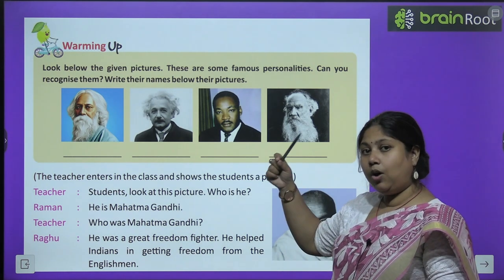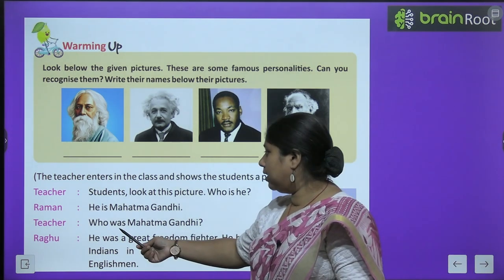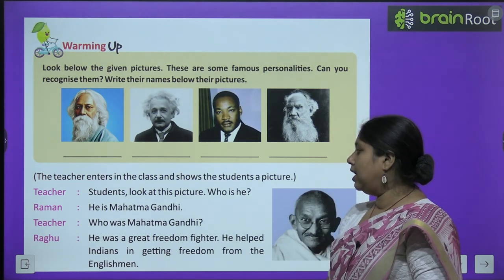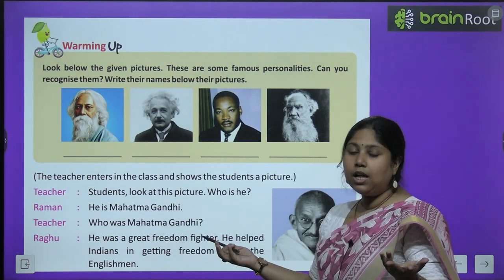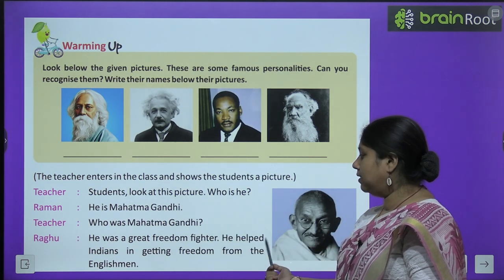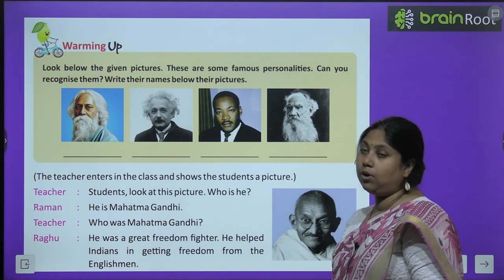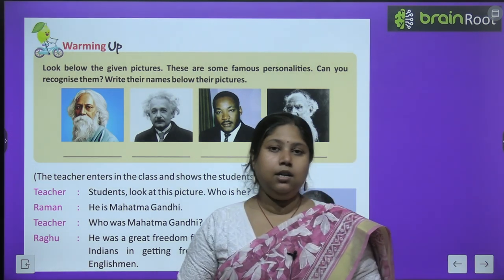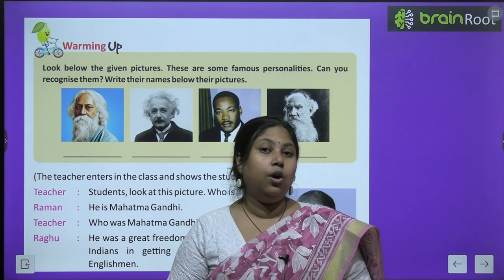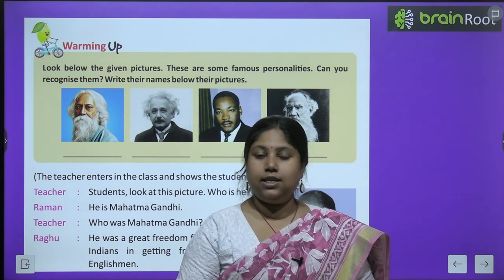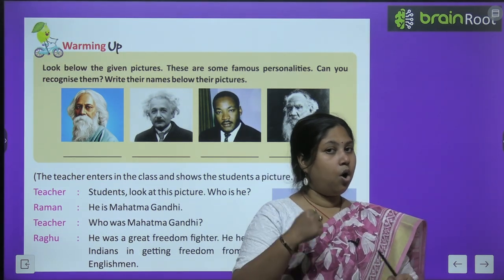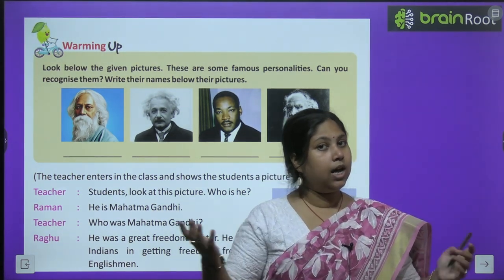Teacher पूछती हैं: बच्चों बताओ, ये कौन है? Raman says: he is Mahatma Gandhi. Teacher asks: who is Mahatma Gandhi? So Raghu, another student, says: he was a great freedom fighter. He helped Indians in getting freedom from the Englishmen. Raghu ने बताया कि Mahatma Gandhi एक बहुत ही famous और popular नेता हैं, उन्होंने freedom fighting की, यानी हमारे भारत को आज़ादी की लड़ाई में participate किया और हमें अंग्रेज़ों से आज़ादी दिलवाई.